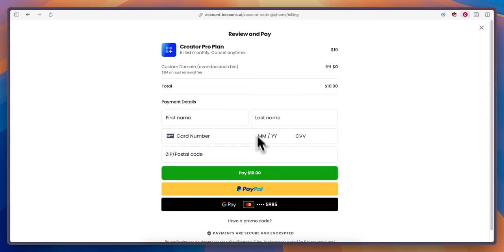Then once you enter in your billing information you can go ahead and click on pay and you have successfully upgraded your beacons AI account to the pro subscription.